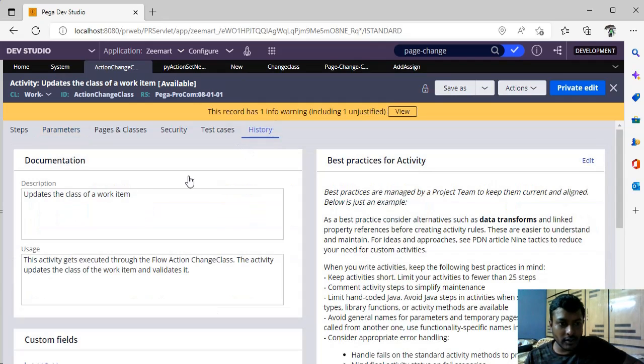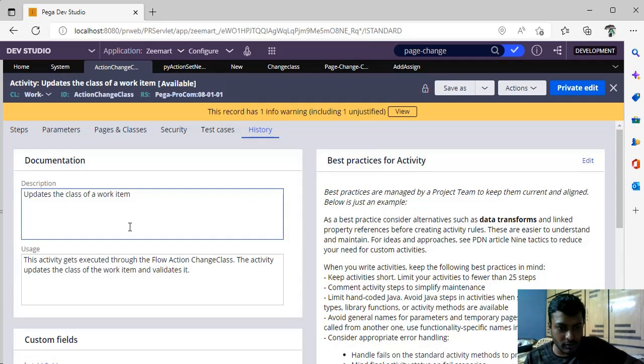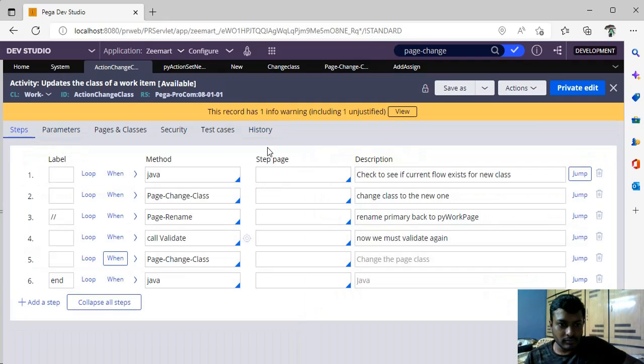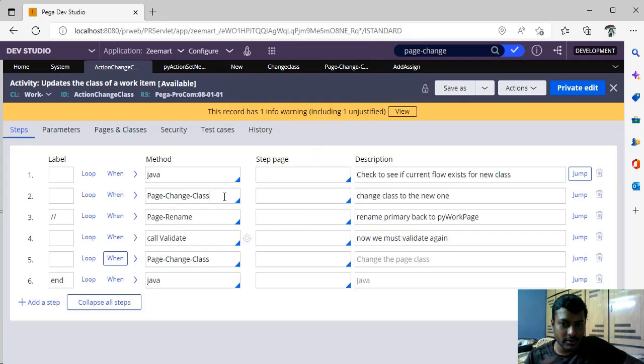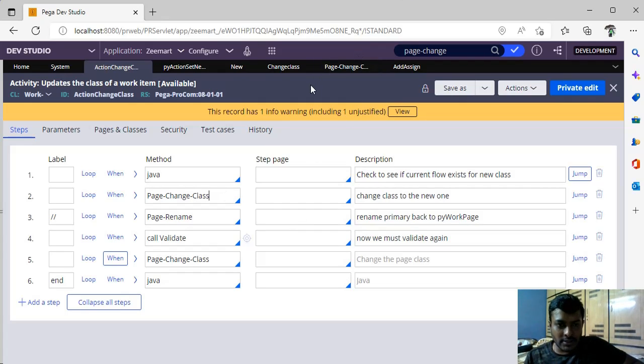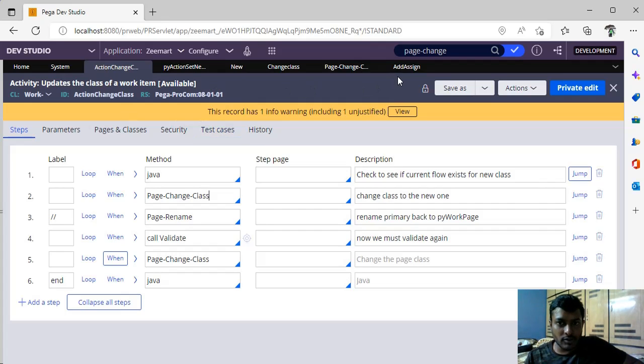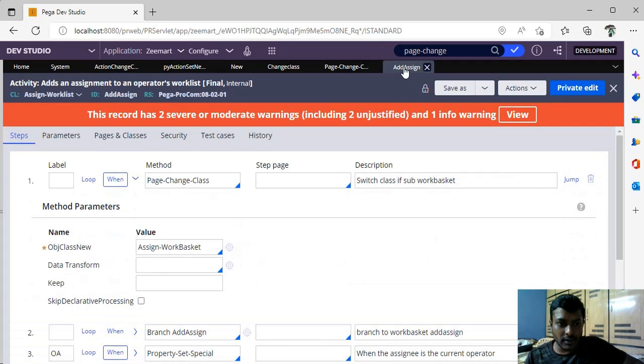If you do that, it will update the class of the work item. It actually does page change class here. So it calls the same method, but this is an OOTB activity which we can use in a data transform.